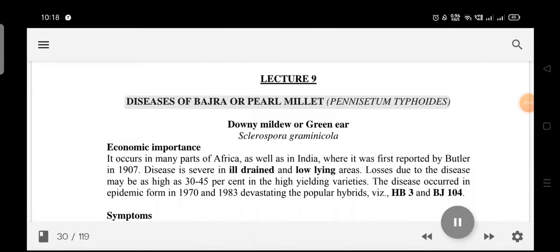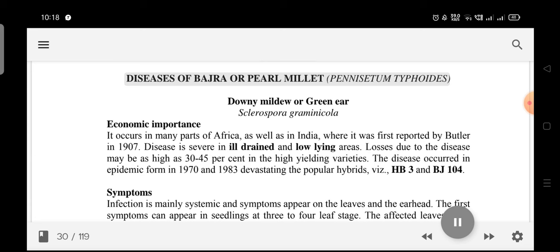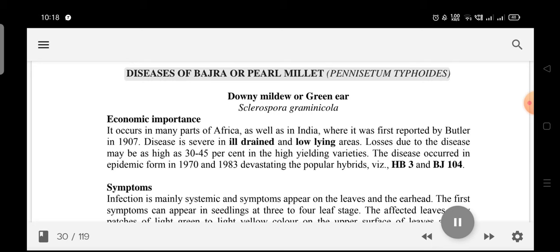Diseases of Bajra or Pearl Millet (Pennisetum typhoides). Downy Mildew or Green Ear disease is caused by Sclerospora graminicola. It occurs in many parts of Africa as well as in India, where it was first reported by Butler in 1907.